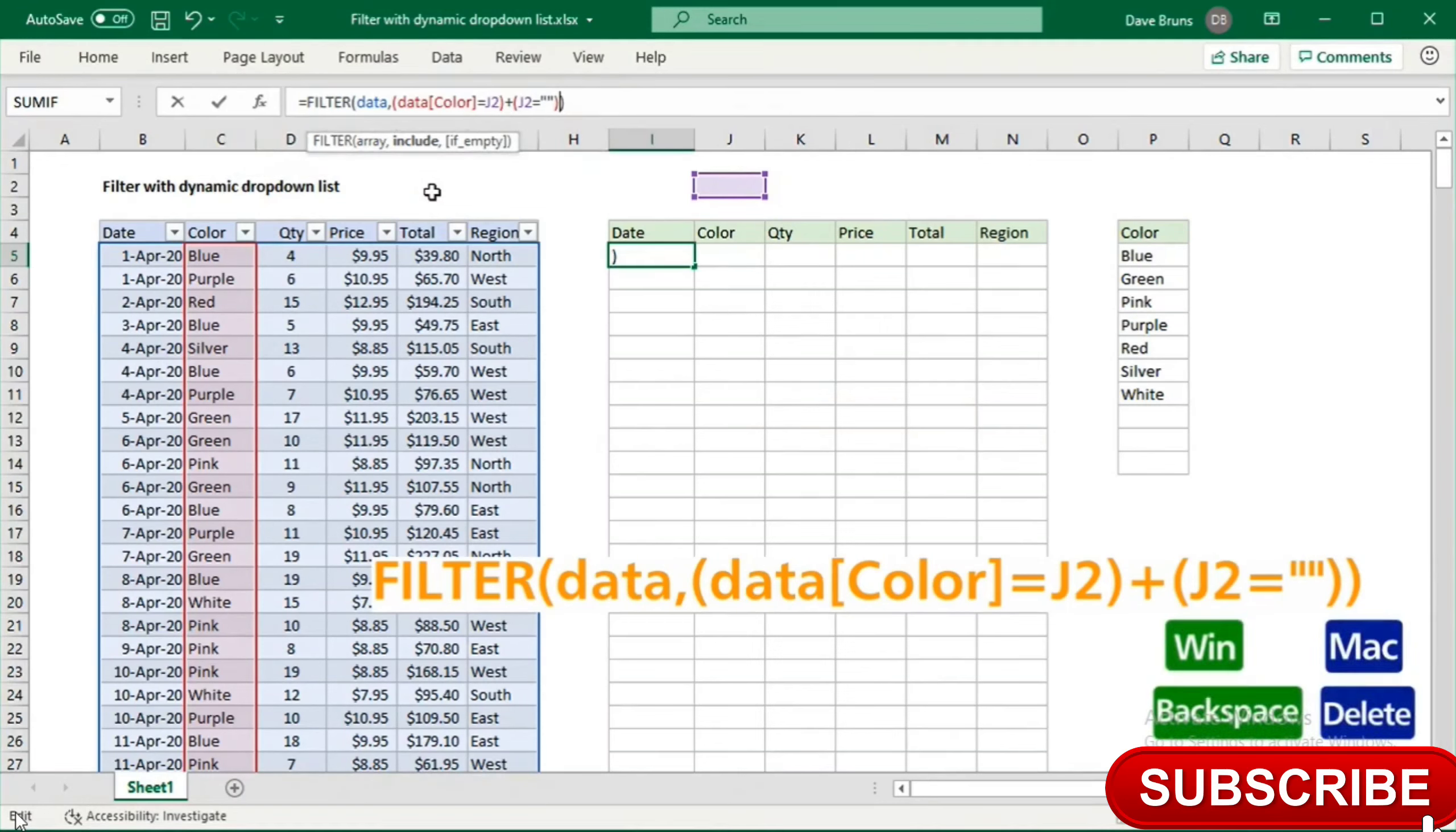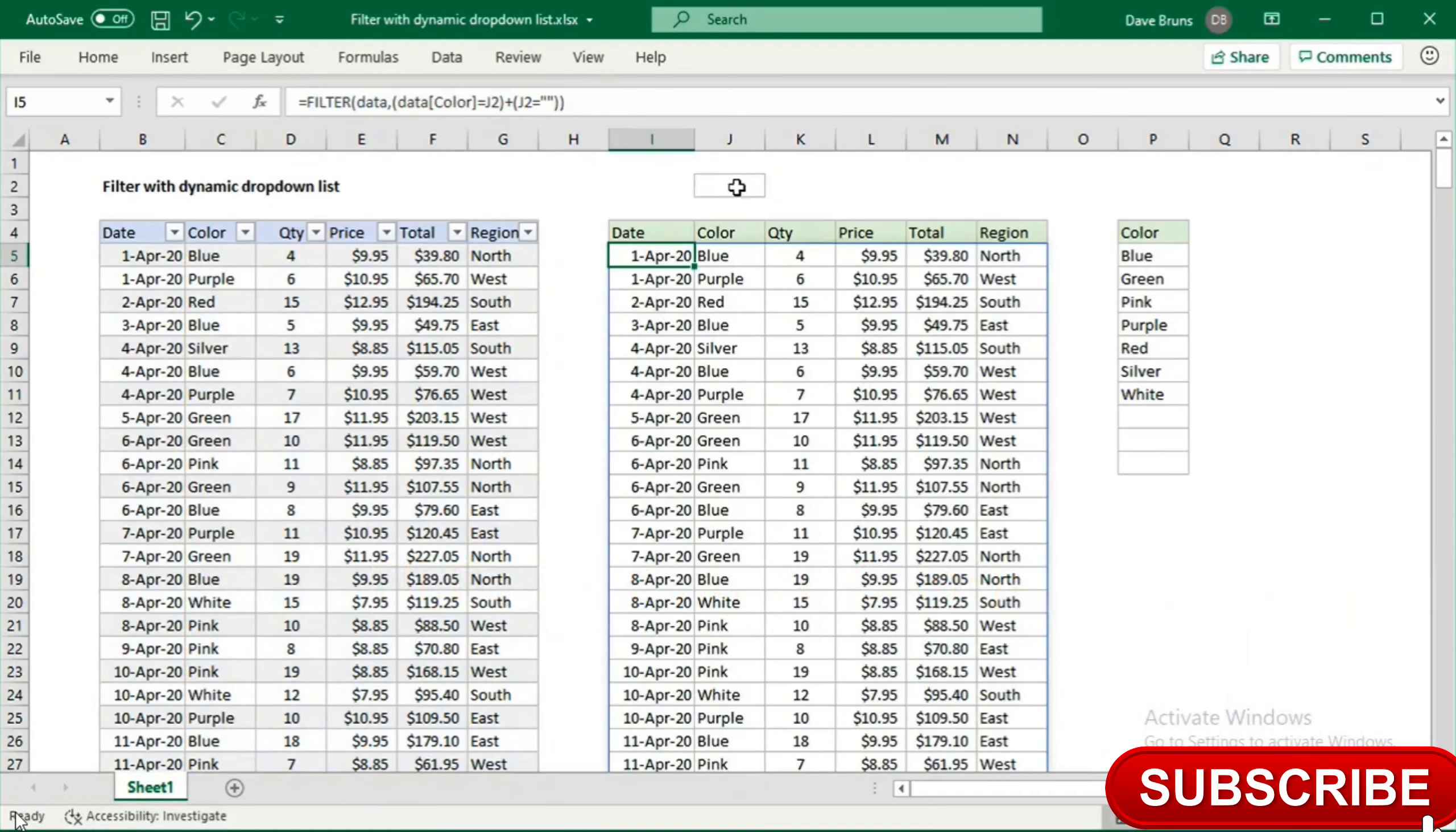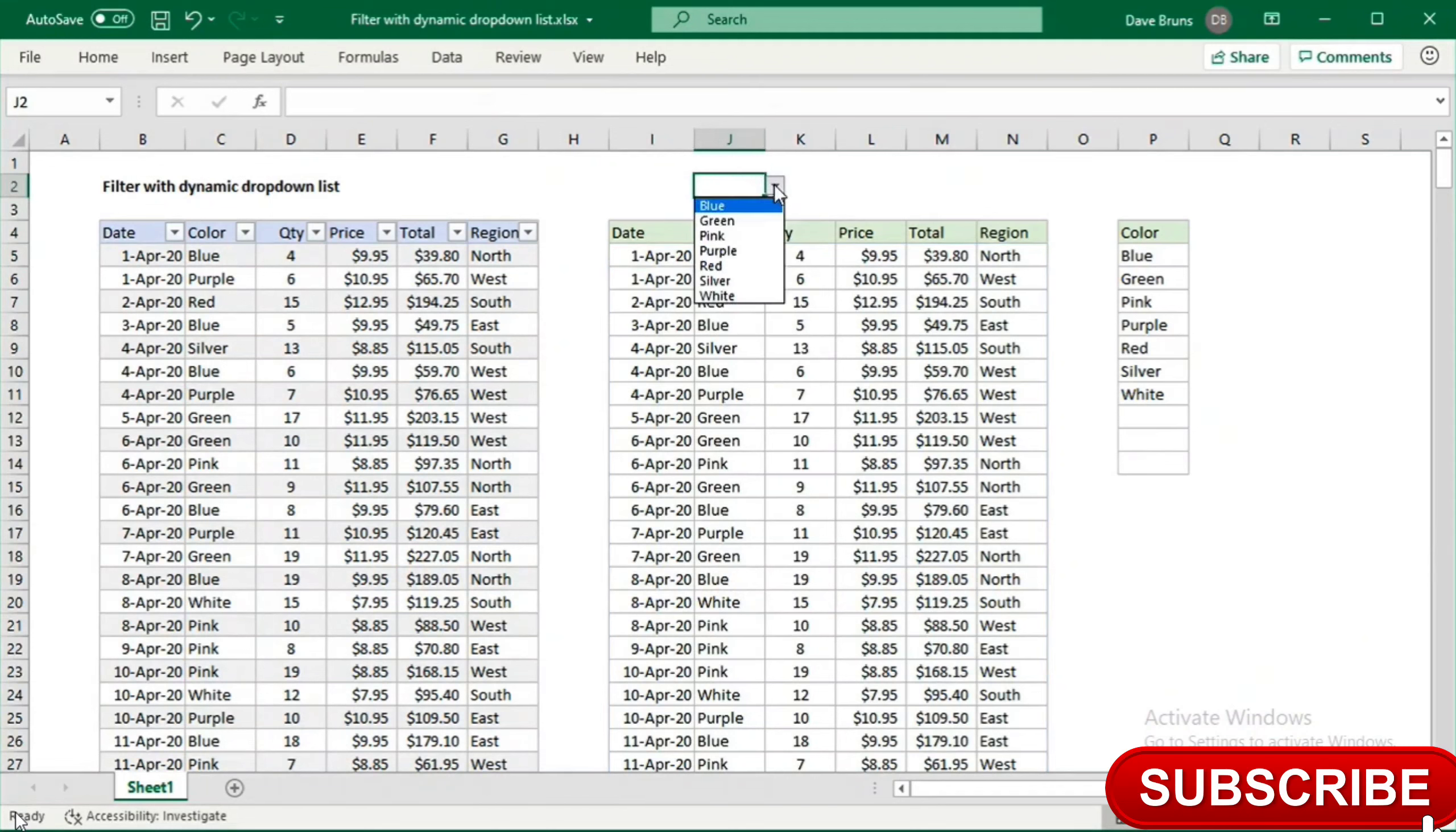Now we can filter on colors when we want, but we can also clear J2 to see all records.